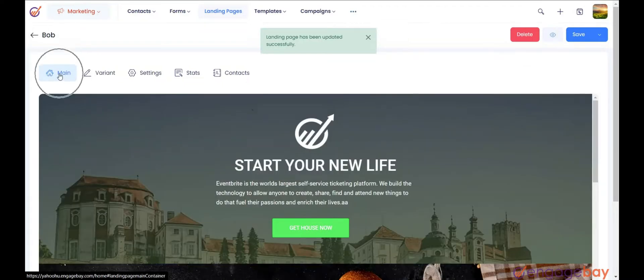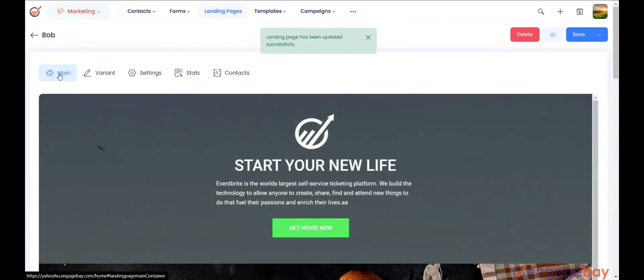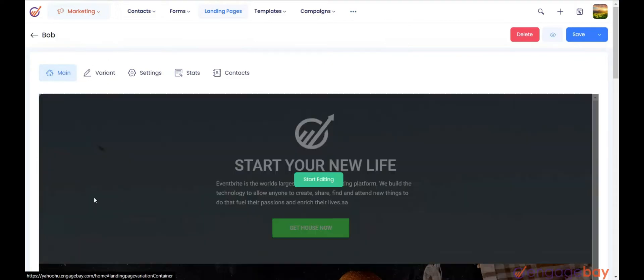Now, you will find Main, which is the version A of the landing page, and Variant, which is the version B of the landing page.